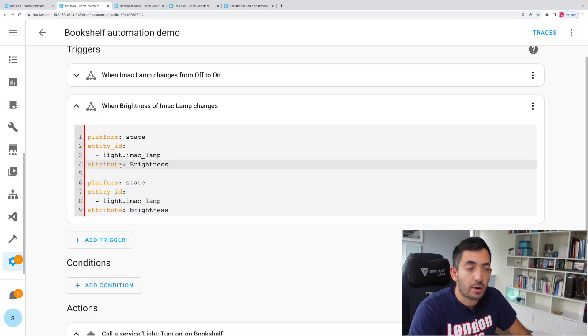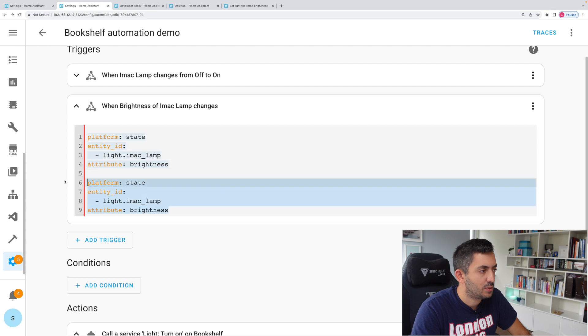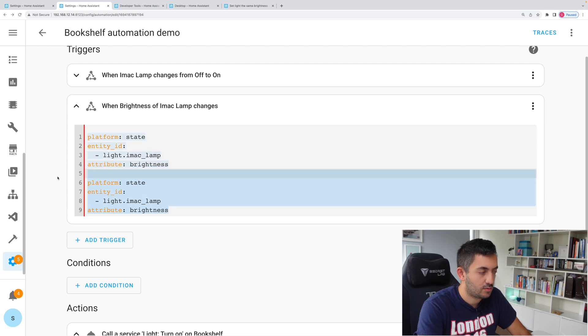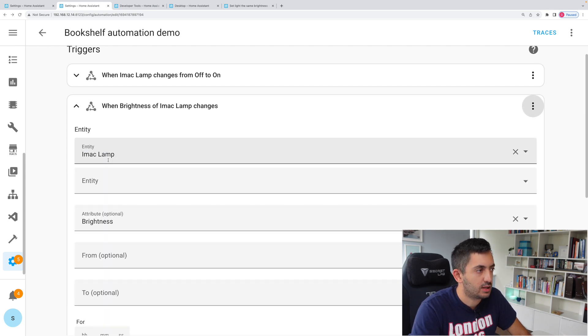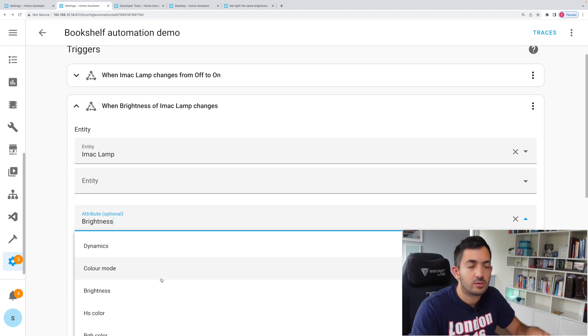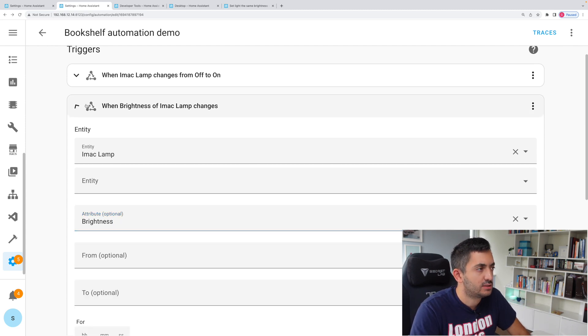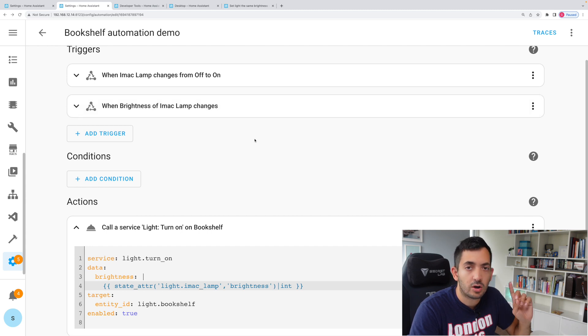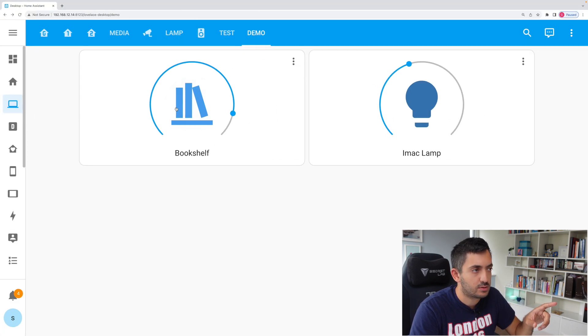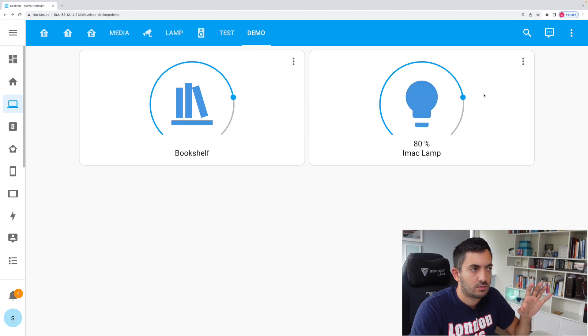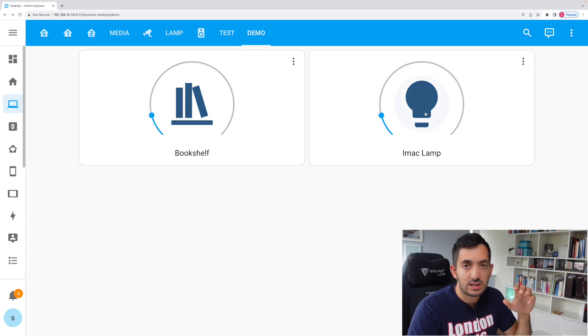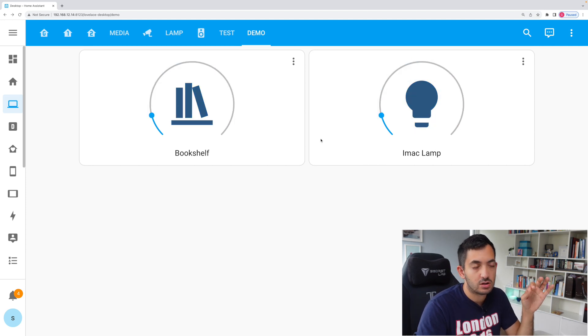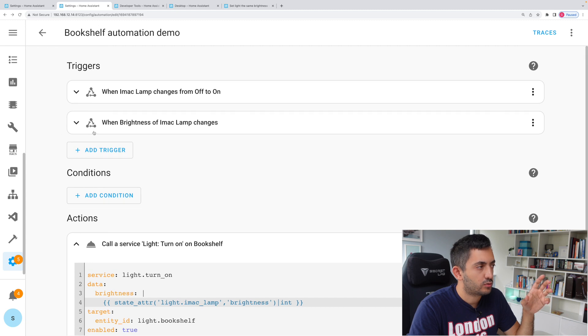Okay, so I found a bug in my code. We actually need brightness to be lowercase, not uppercase. When we go back to our visual editor, now the options are back again. So maybe it was a bit of a glitch on my system. Now that I have saved that again, we can go back to the dashboard. If I change the brightness on the iMac lamp, let's do it now. We can see it changing in the bookshelf. These are now in sync, which is good. We're getting somewhere.